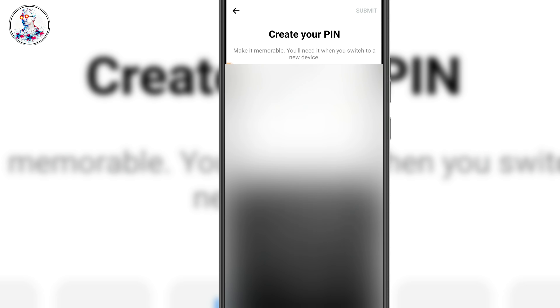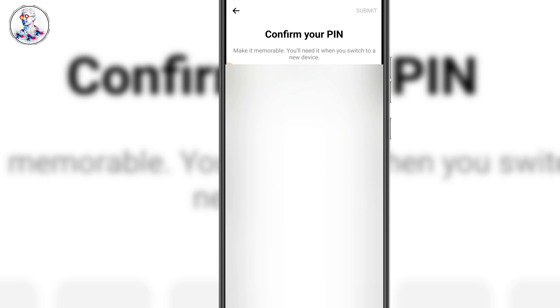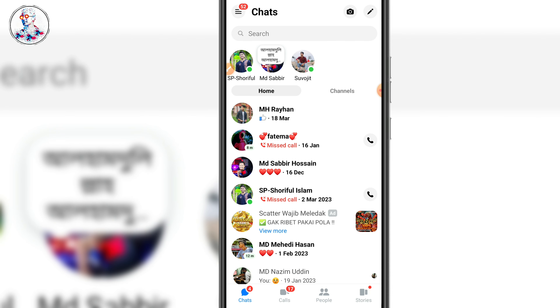We need to give the pin in your first place. We need to confirm the pin in your second place. Then, the second time you need to give the pin in the second place. We need to log into our Messenger and follow the pin setup.